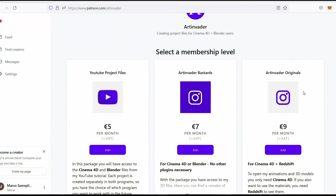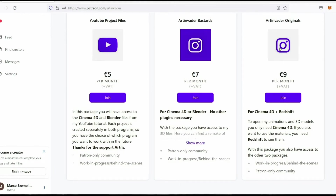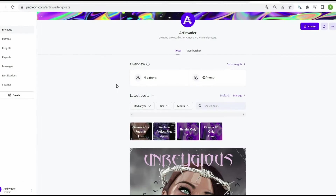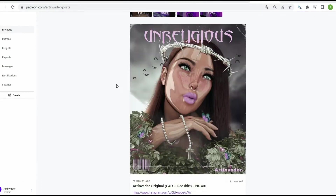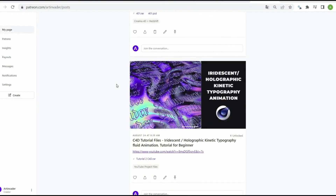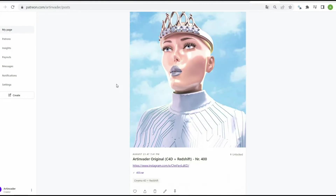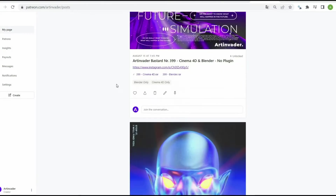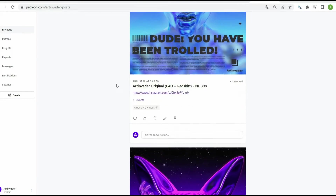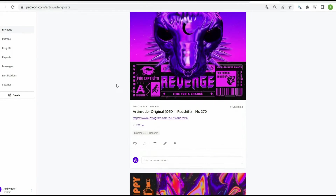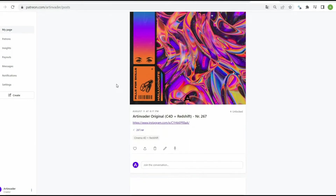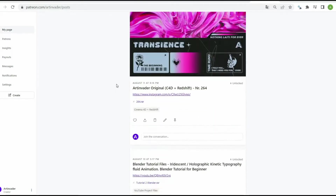If you want to support me as an artist, I also have Patreon. There you can choose between three packages. You have access to the YouTube tutorial files, but also to my project files from Instagram. You can find the link in the caption. Thank you for your support.